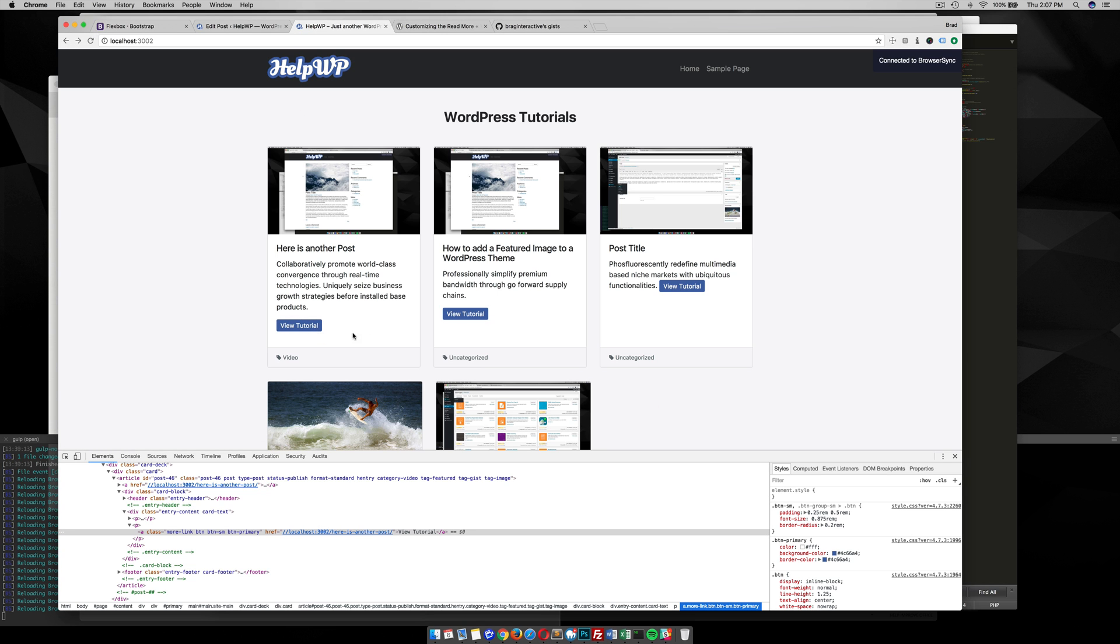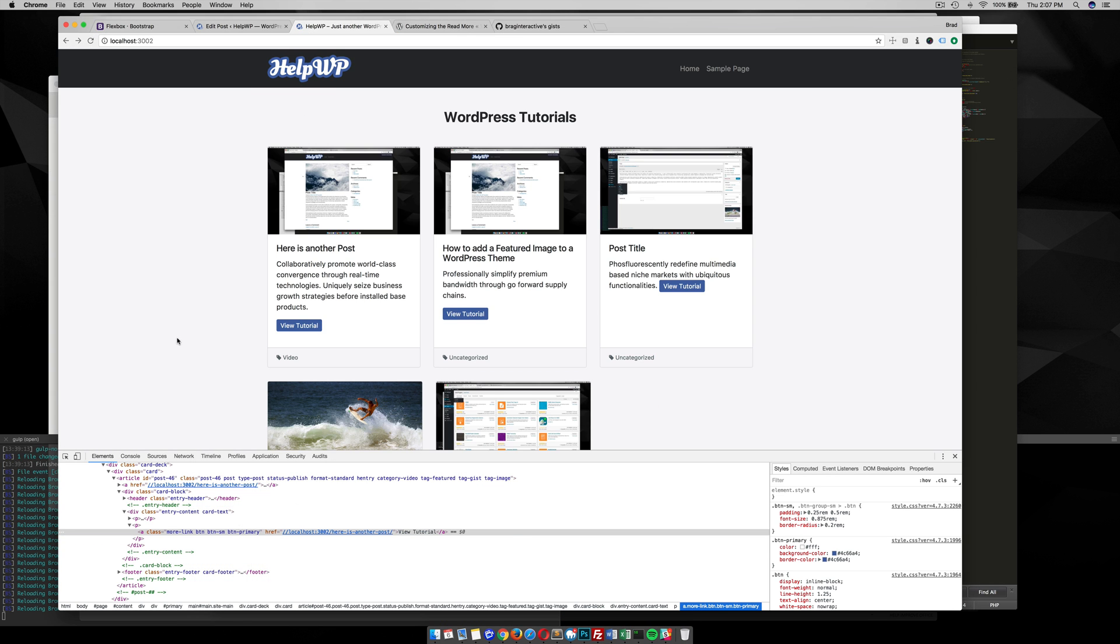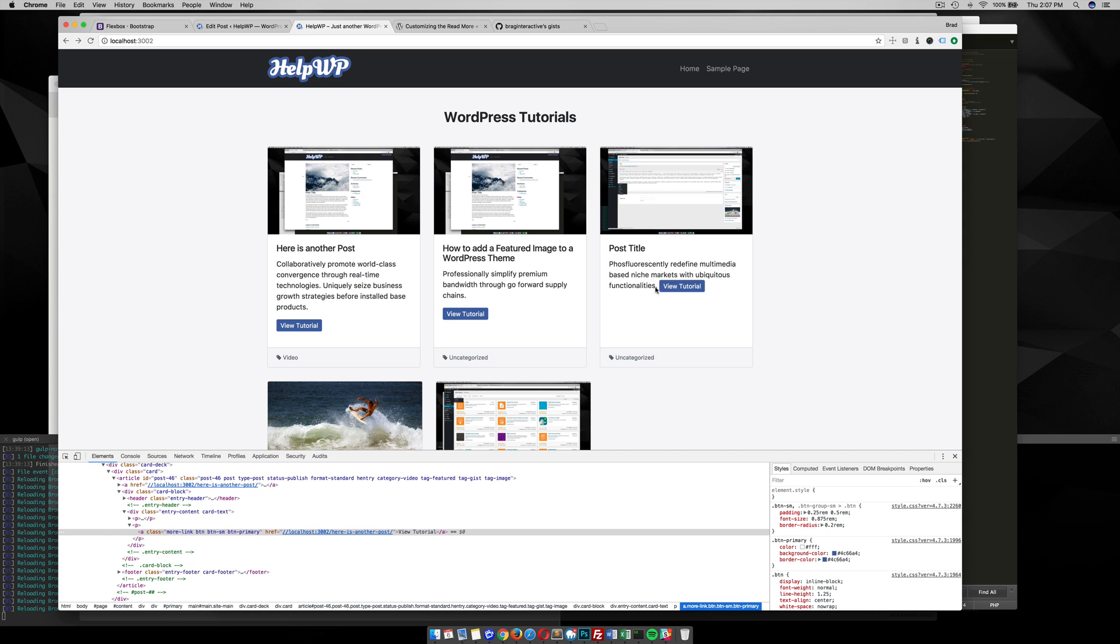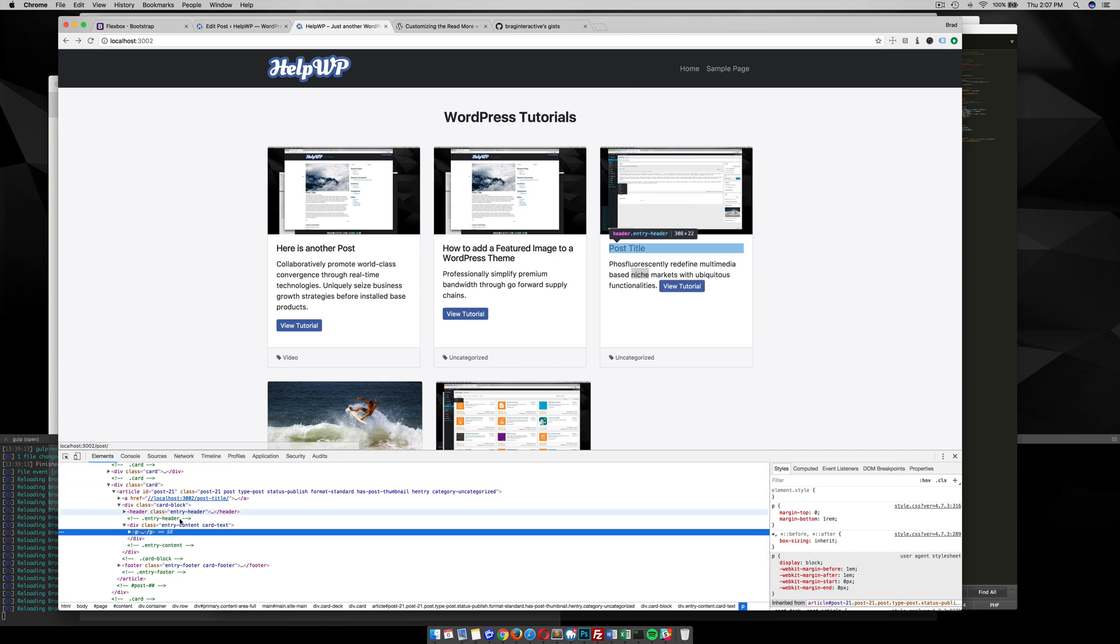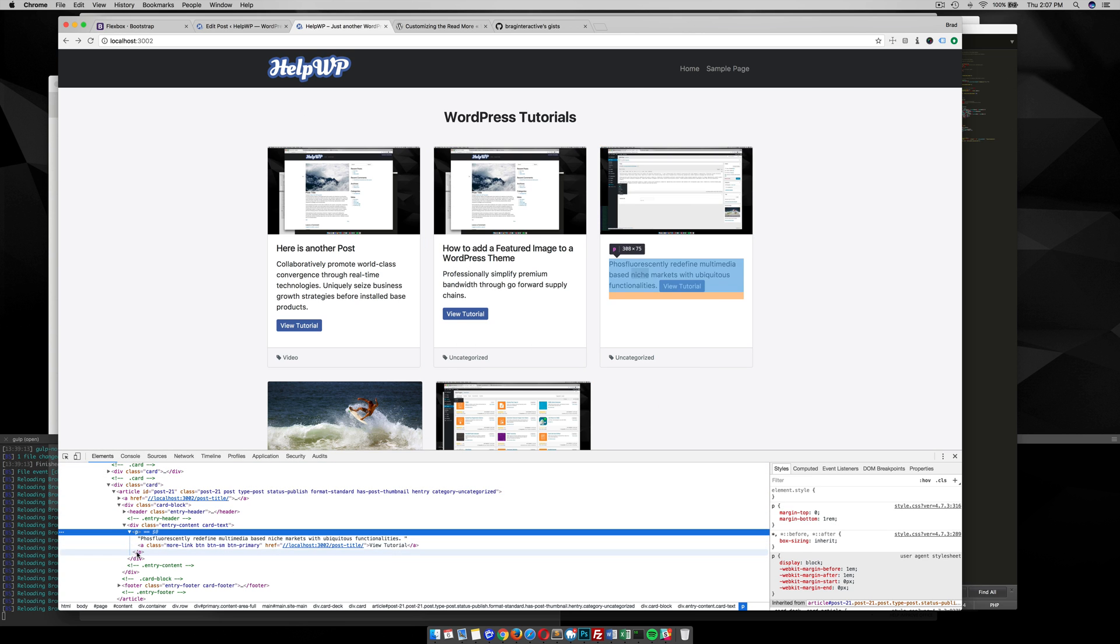So another thing I want to note here is that you notice that this one is up here next to the paragraph. If you inspect this you'll see that the read more button is actually within that paragraph.